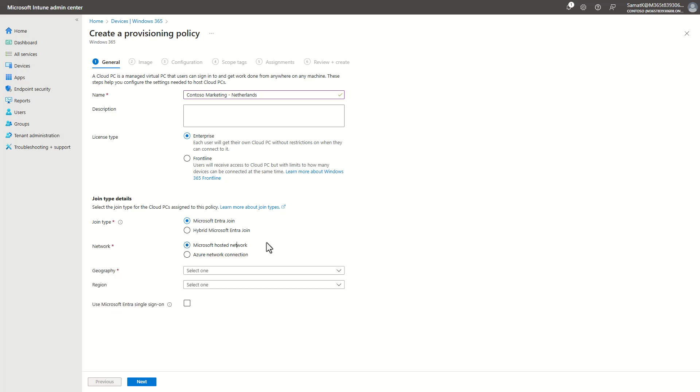Hosted network connection means that we host the VNet for you, so you don't have to bring an Azure subscription or VNet. But we support Azure network connections as well,